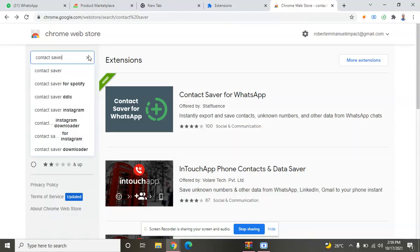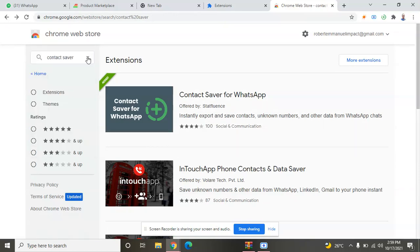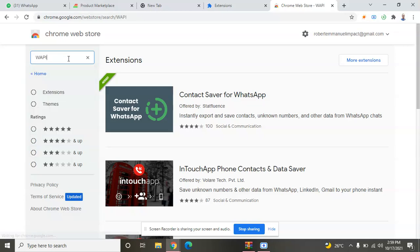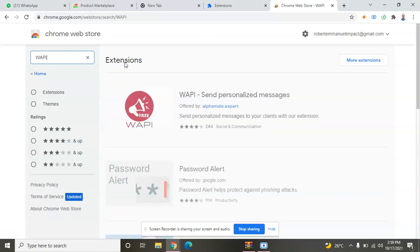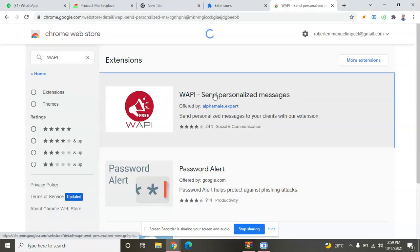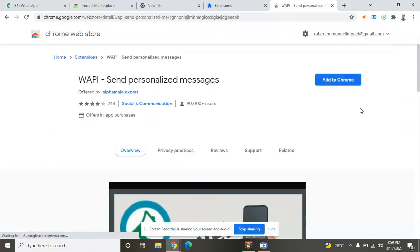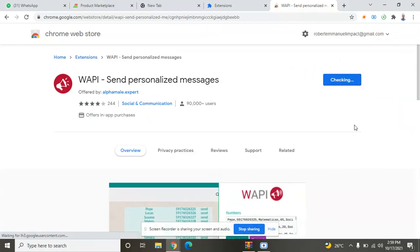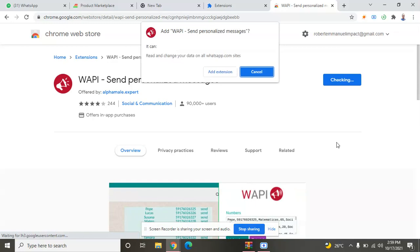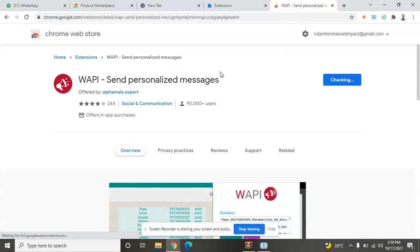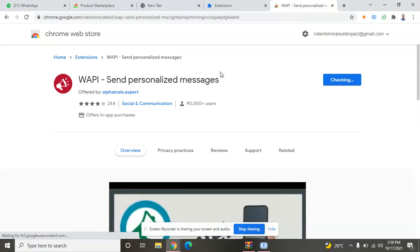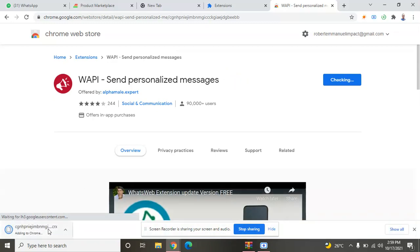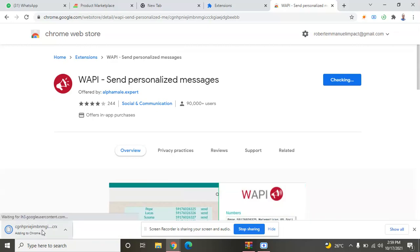Now the second extension is called WAPI - W-A-P-I. It's called WAPI. This is used to send bulk SMS to several contacts. Now I'll add it to my Chrome. I've downloaded and added. Now they will say add extension - you add the extension, same thing you did to the first.